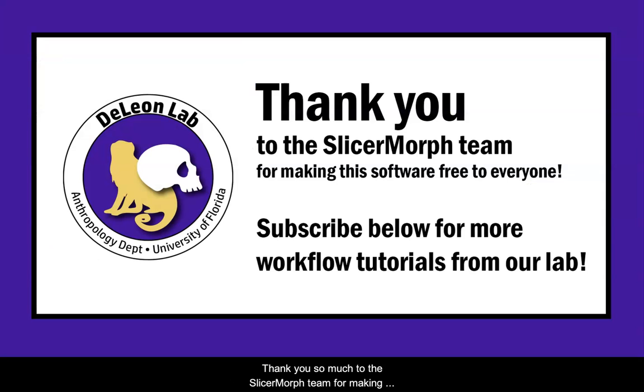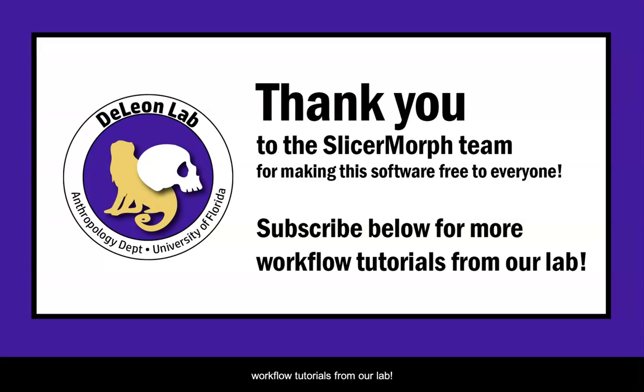Thank you so much to the SlicerMorph team for making this software free to everyone and subscribe below for more workflow tutorials from our lab.